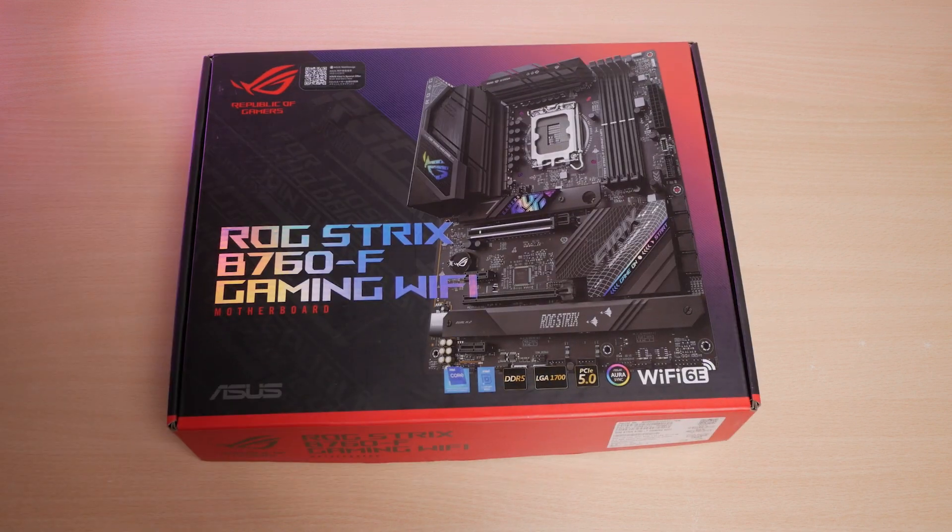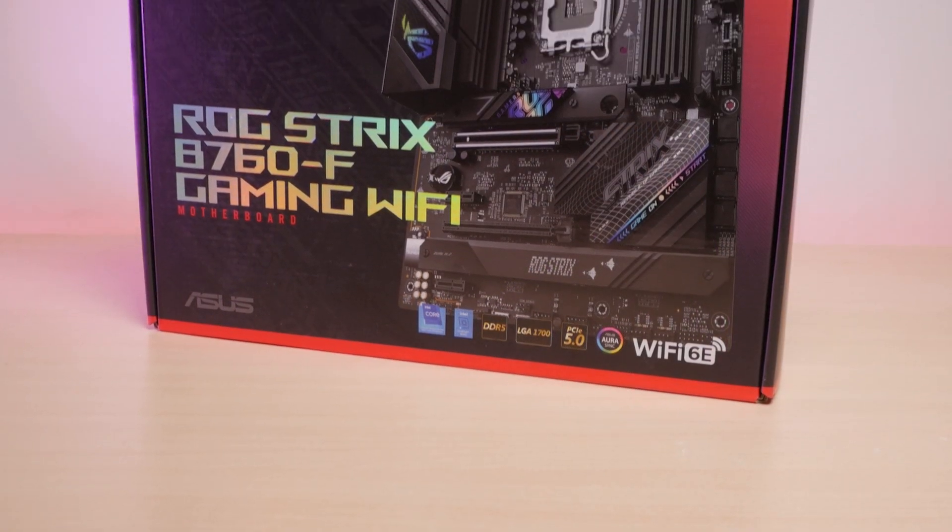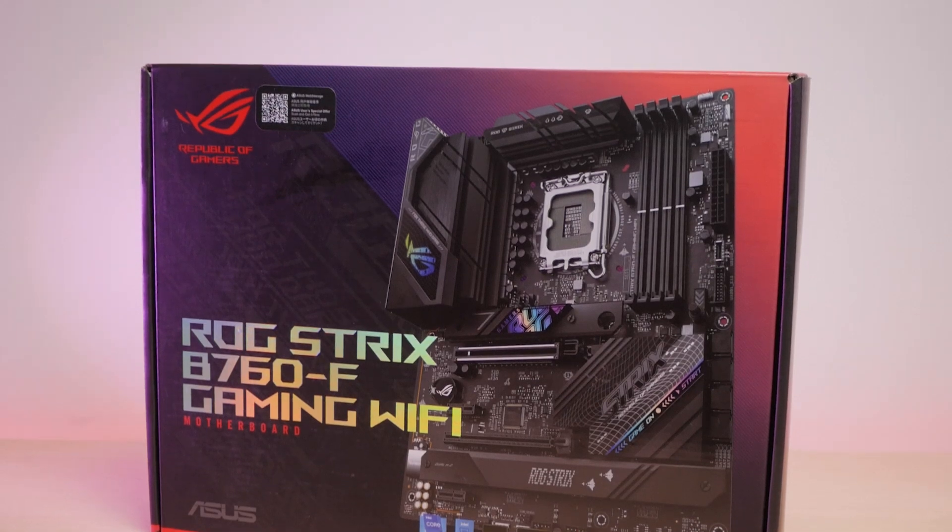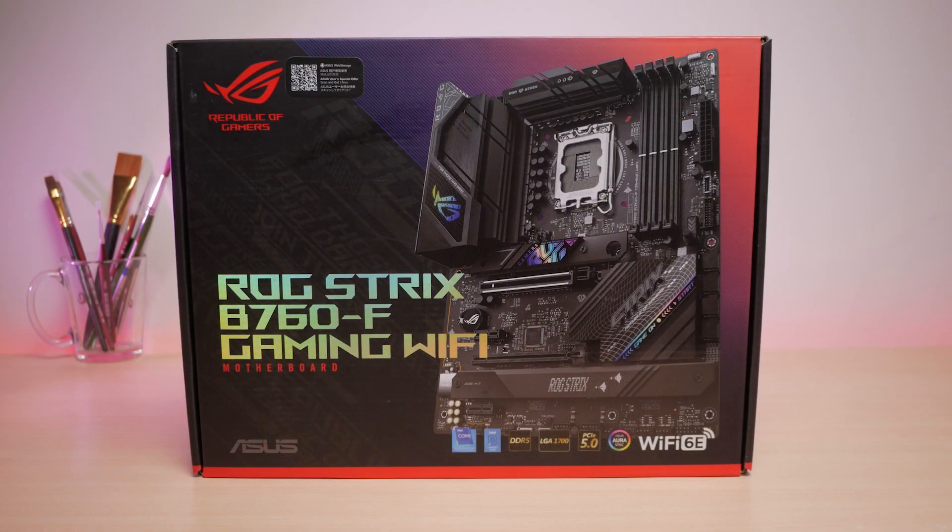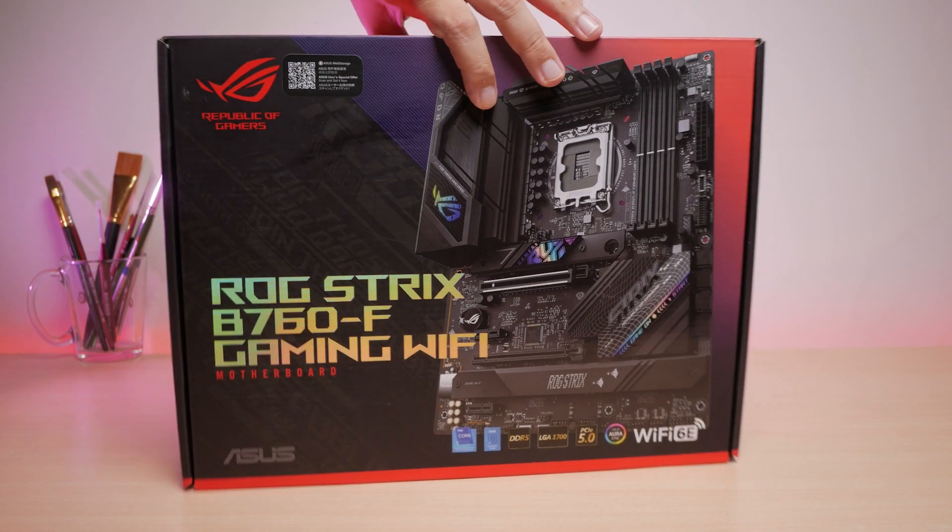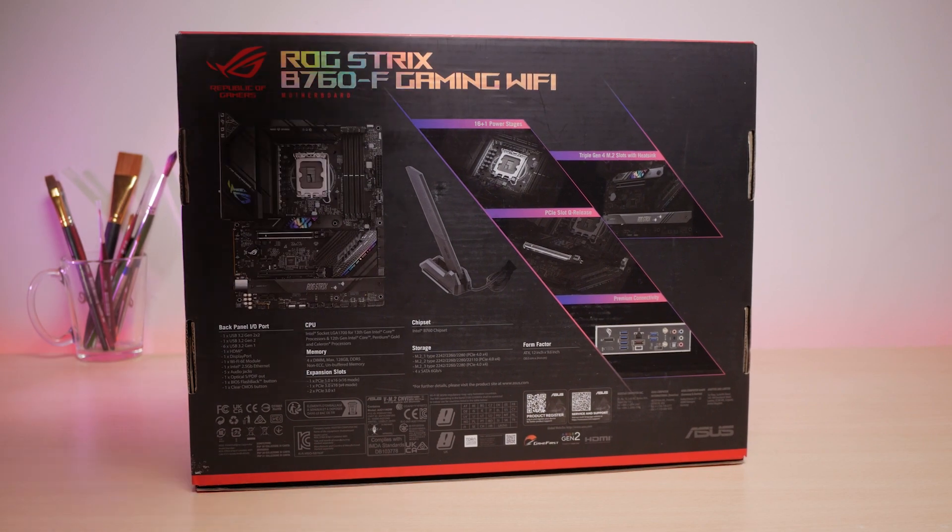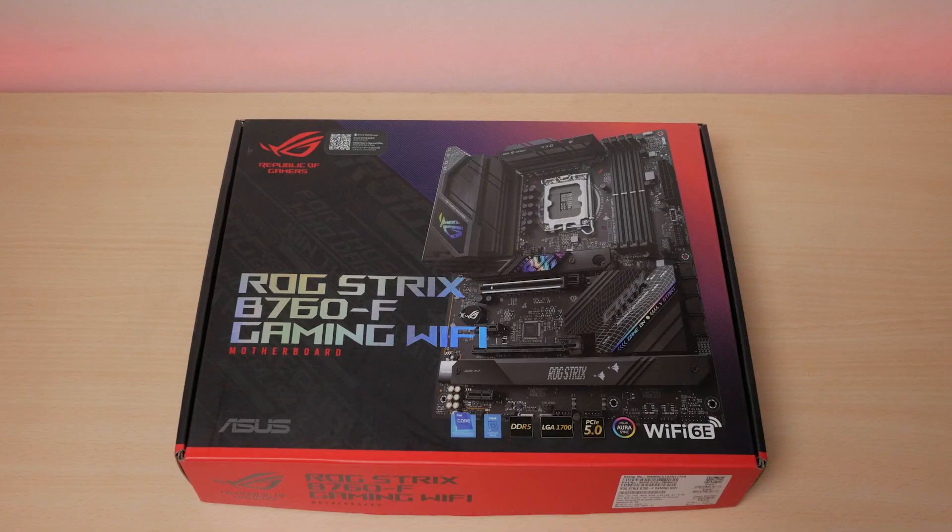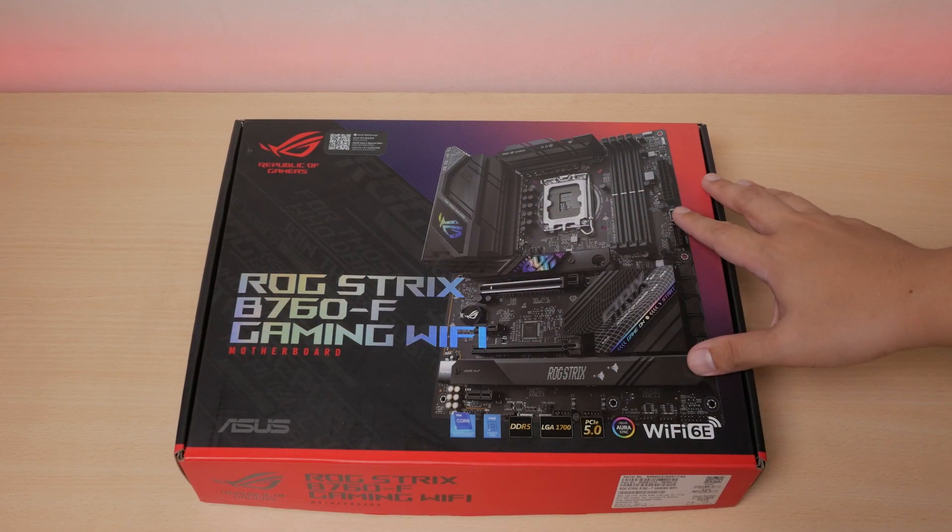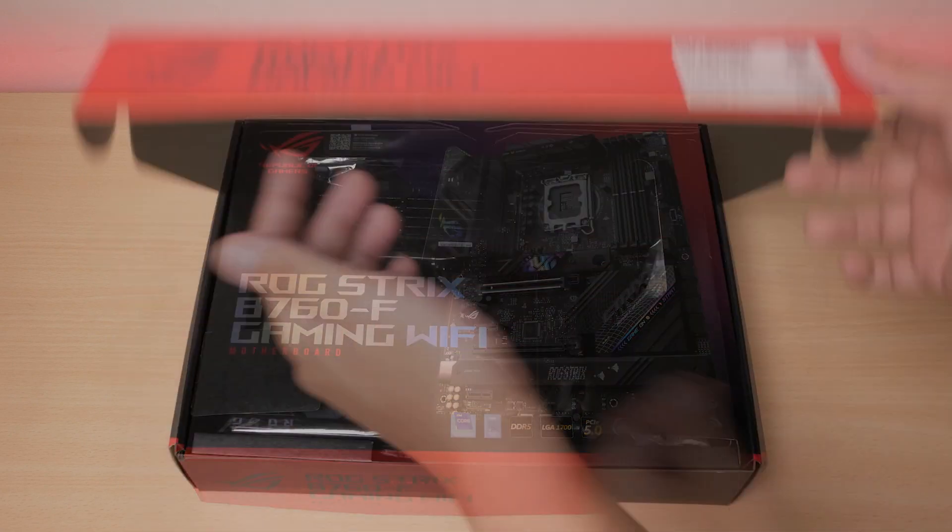It's been a while since we did a motherboard video. As always, we'll do a quick peek at what's in the box, its features, and lastly, I'll add some performance numbers comparing the difference once we raise its power limits. With that said, let's take a look at what's included with the ROG Strix B760-F.